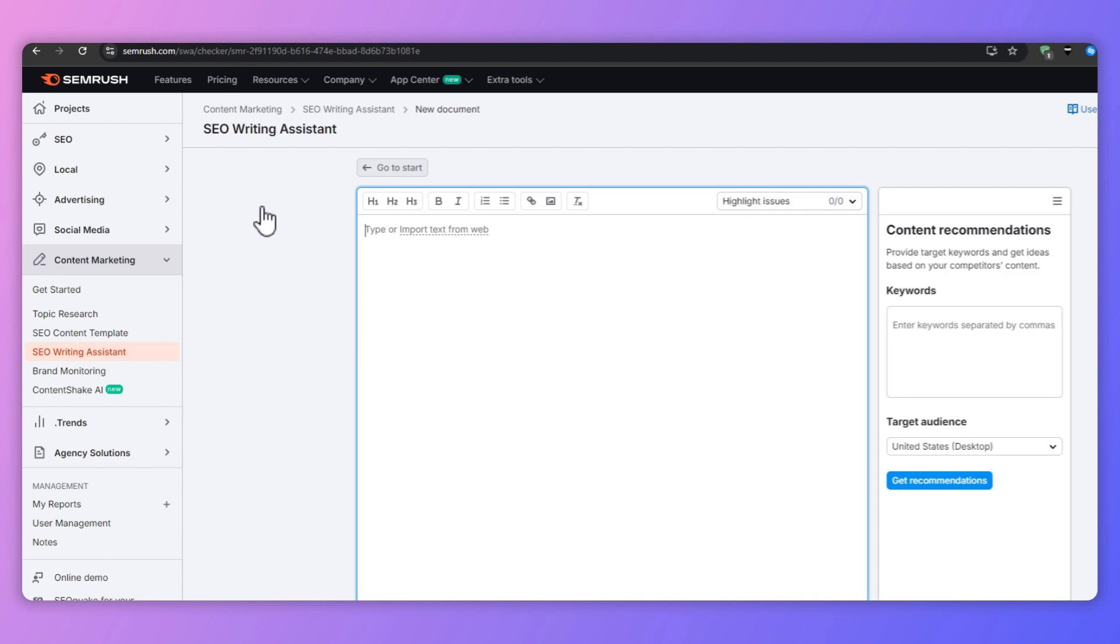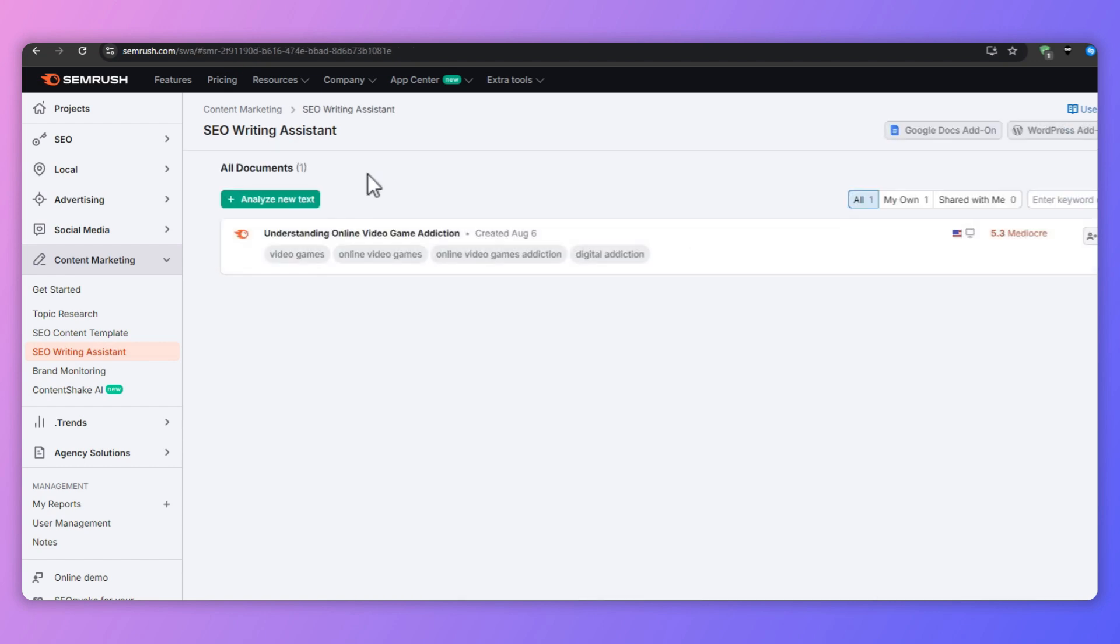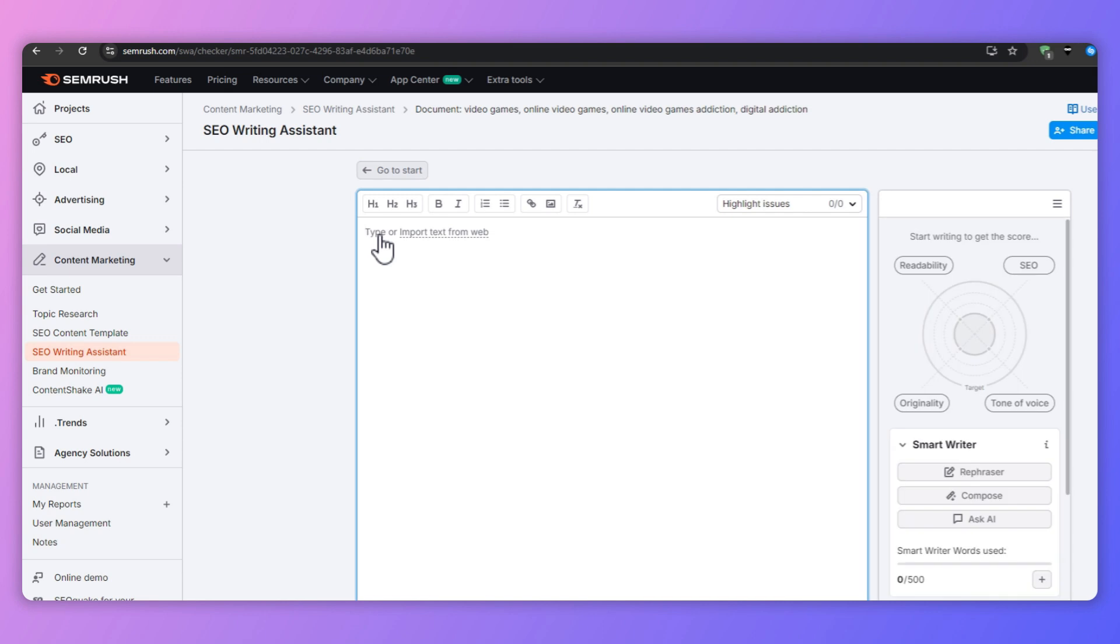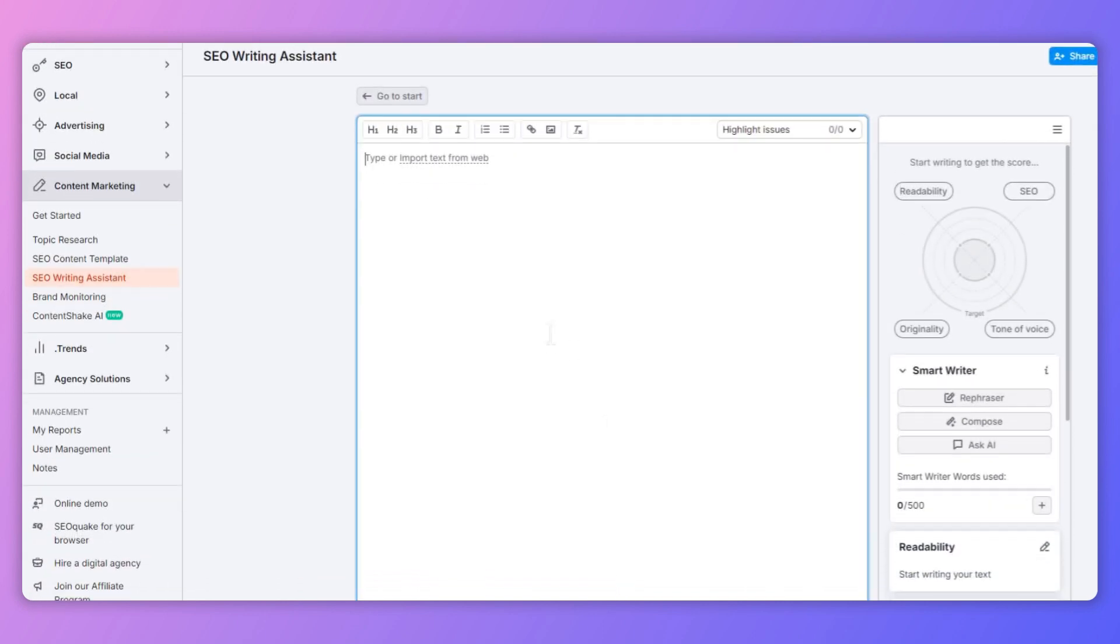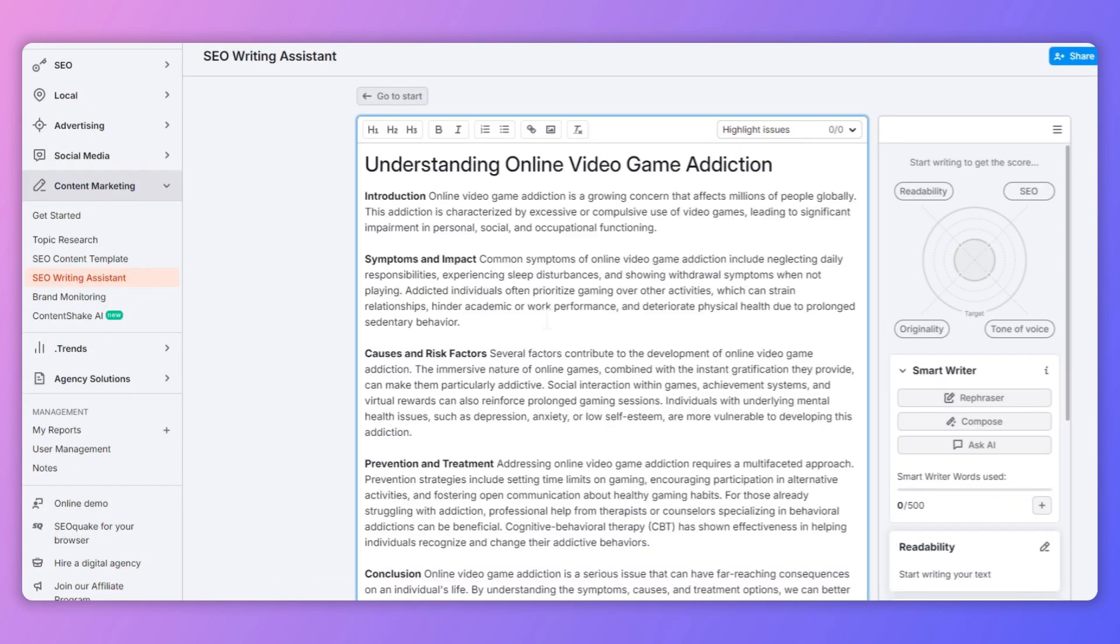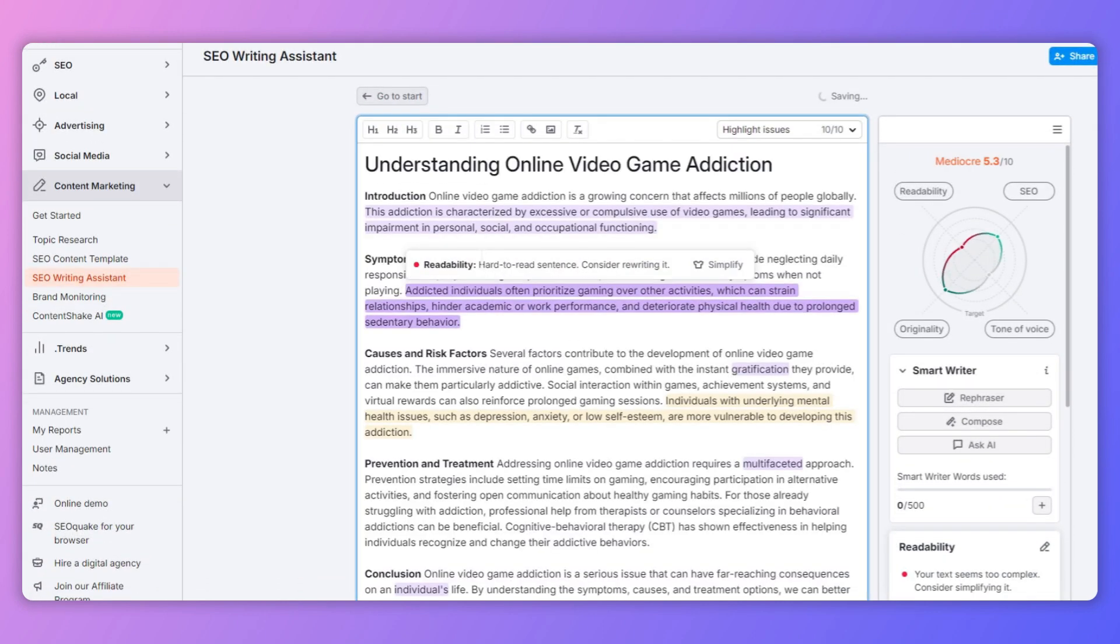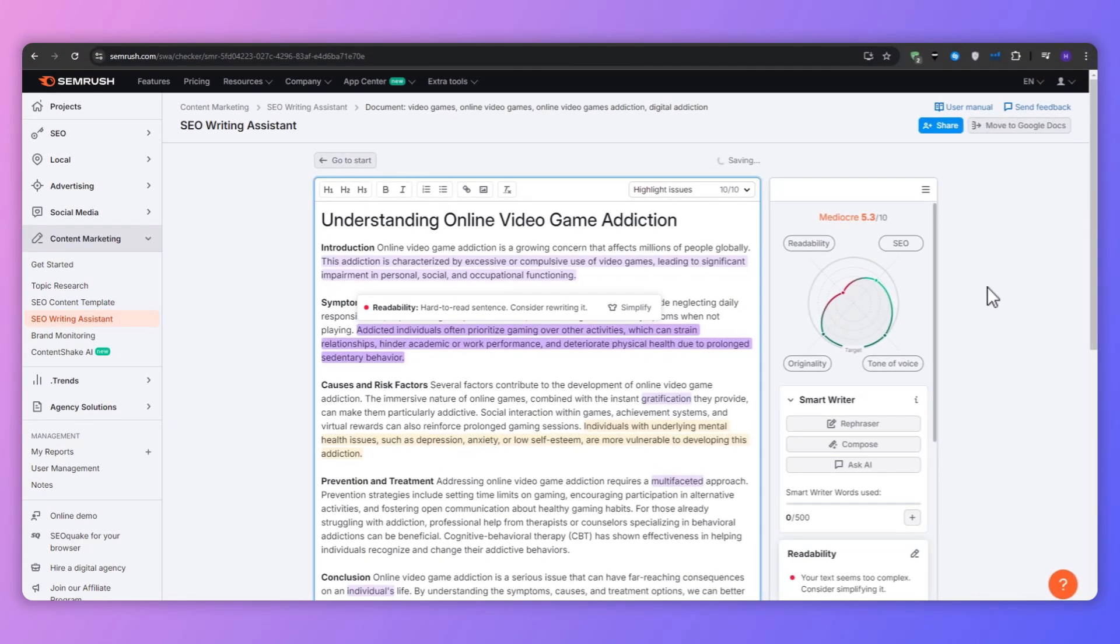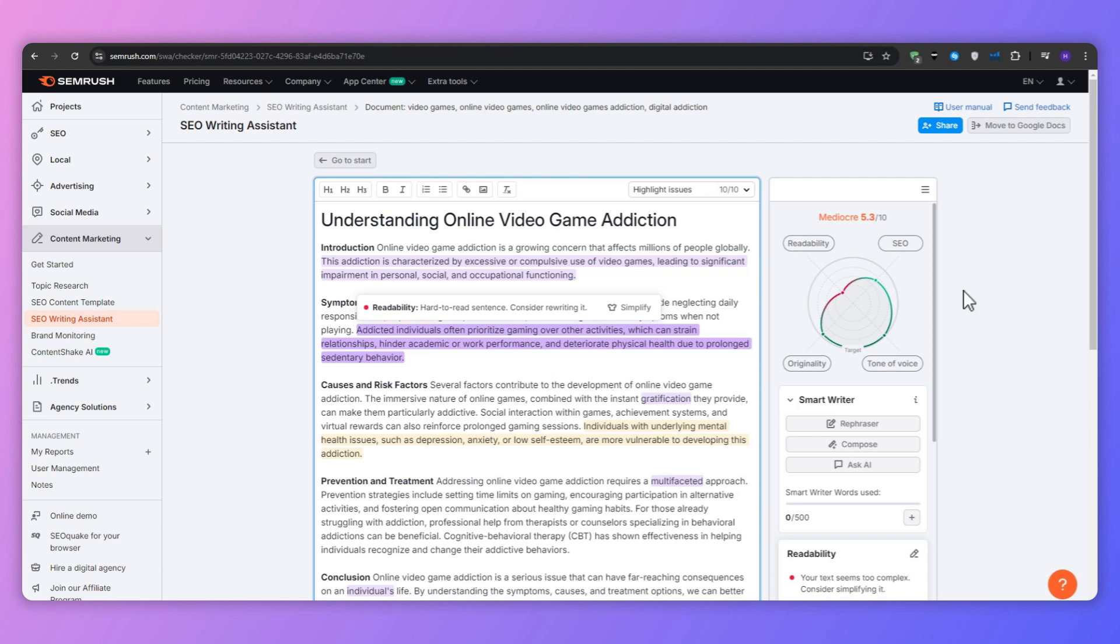To start, click on analyze my text and then copy and paste your article into the provided field. Let's say I'm going to analyze this content for example. Enter your target keyword—this will be very important for SEO optimization—and then select your target audience location and the device type. Remember that different markets may have different preferences, and then click on get recommendations.